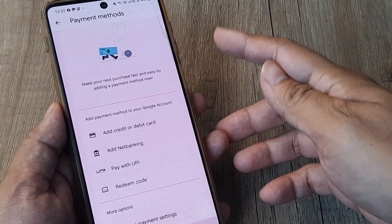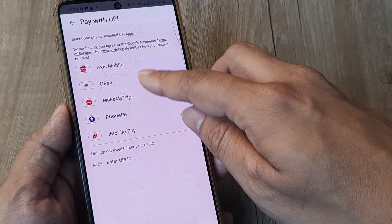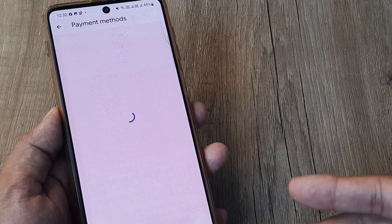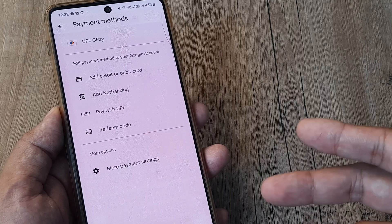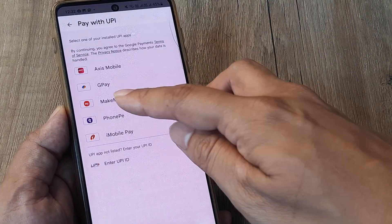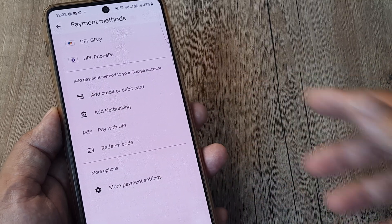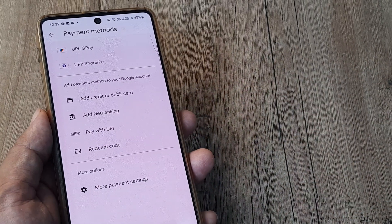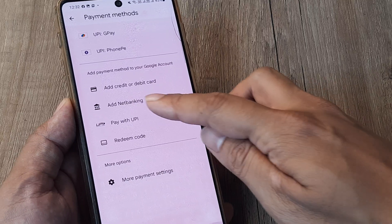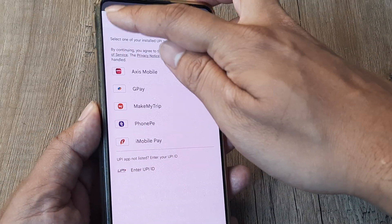For example, if I want to add GPay, I simply tap on 'Pay with UPI,' tap on GPay, and GPay gets added as a payment method. If I want to add PhonePe, I tap on 'Add PhonePe' and it gets added. You can also add your UPI ID directly — just enter it and it gets added.